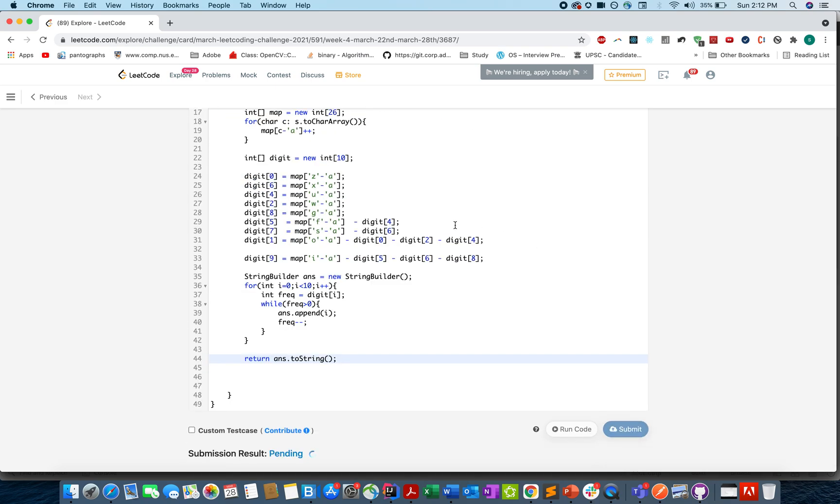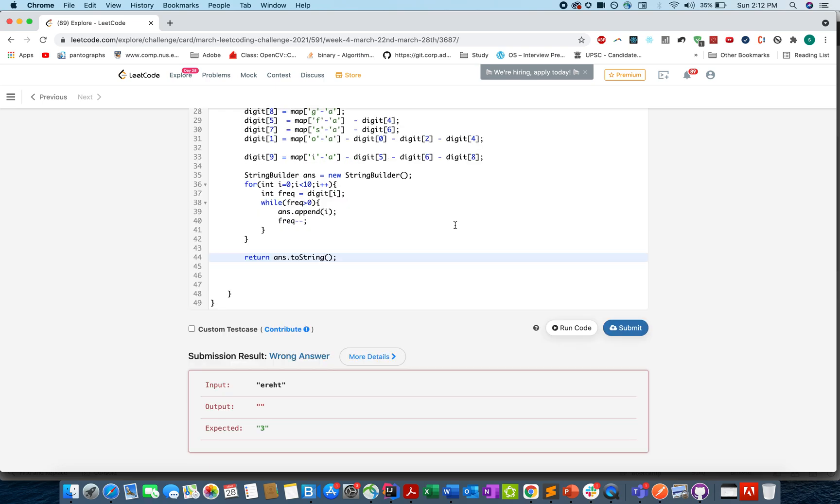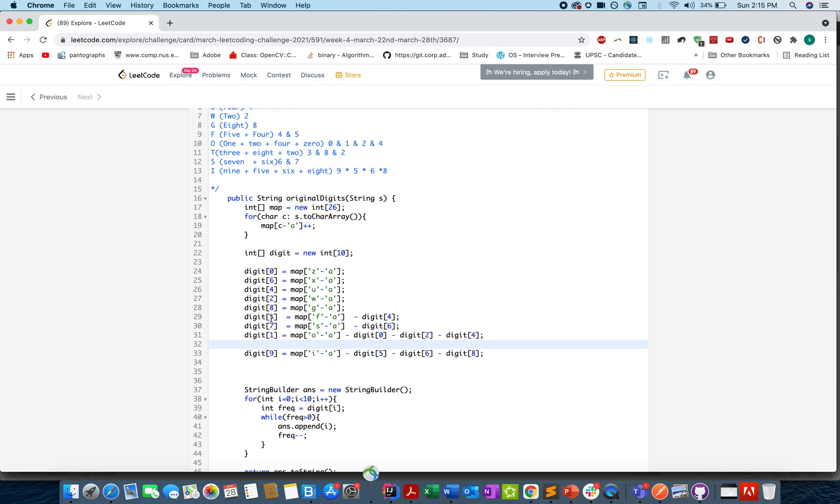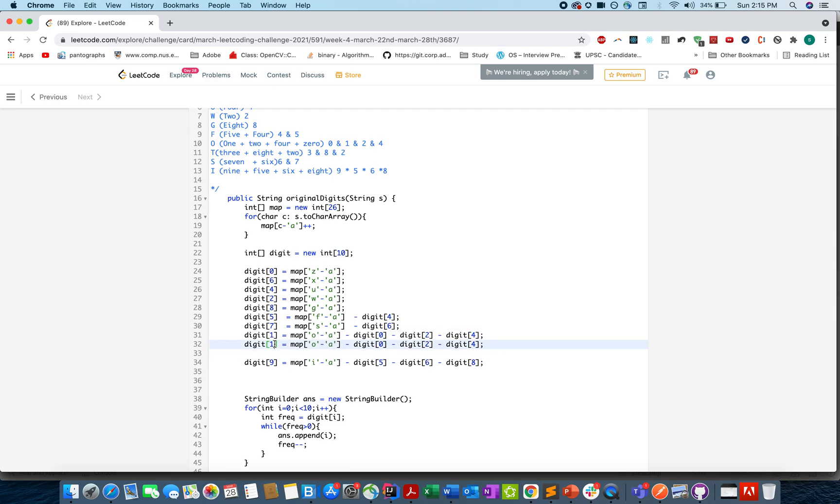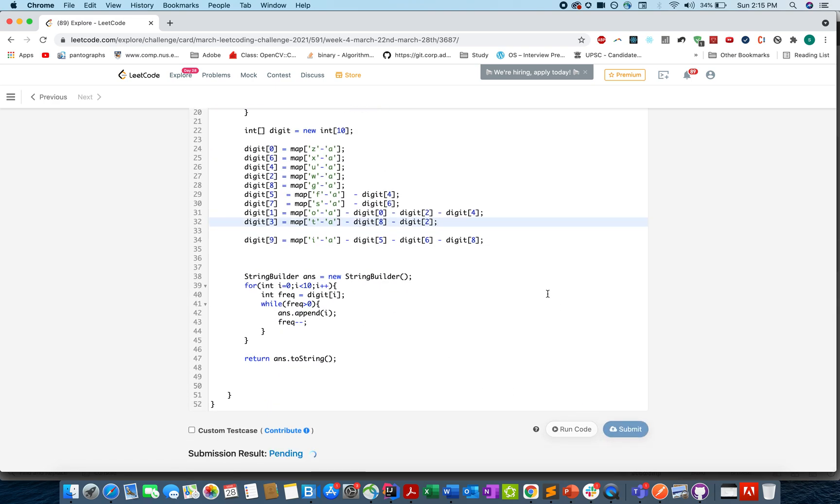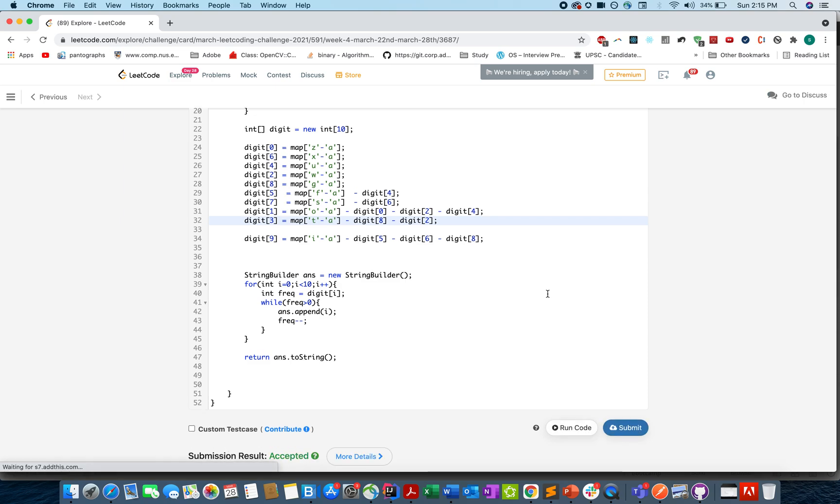Surprisingly, I missed the equation for T. Let's write it up. T equals to frequency of 3 plus 8 plus 2. So let's form the equation. What frequencies do we have? We have 8 with us, we have 2 with us, and 3 is pending. So let's write that up. Now let's try this. Accepted.